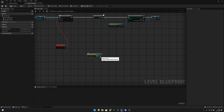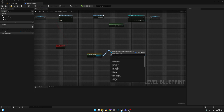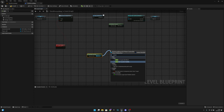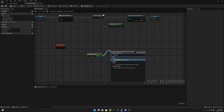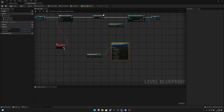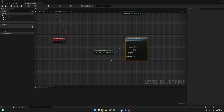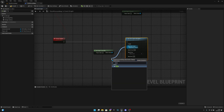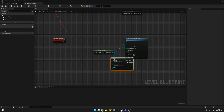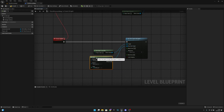From the player controller, we want to call 'Set View Target with Blend'. For the new view target, let's get a Select node connected to the change camera event.